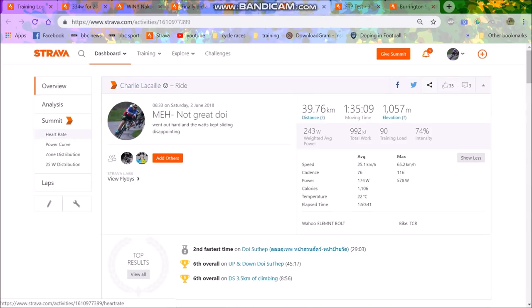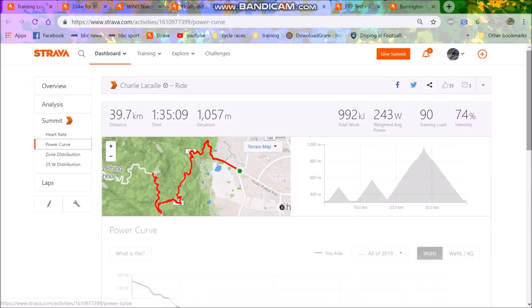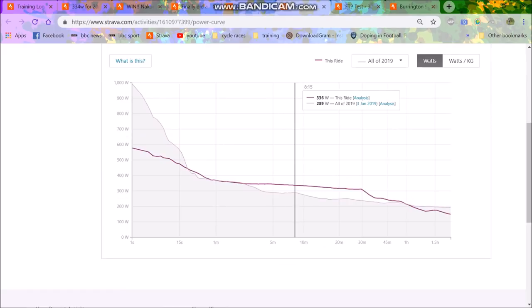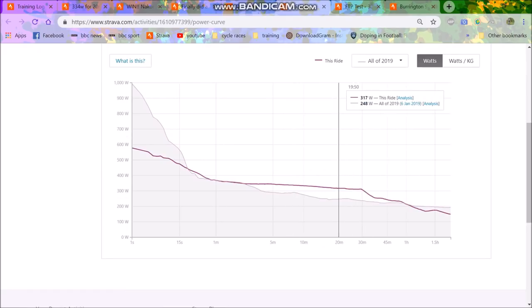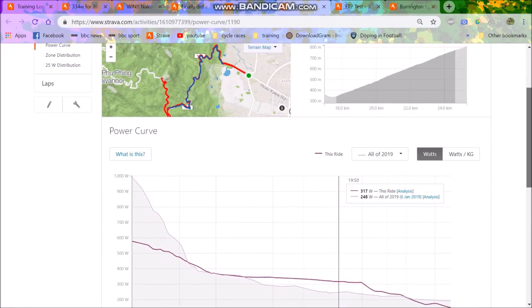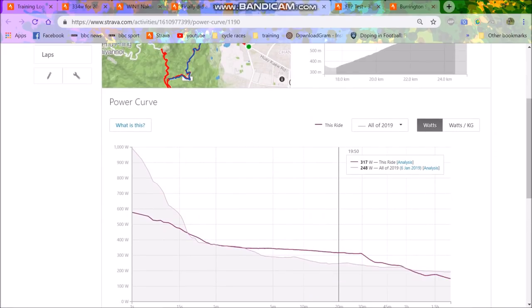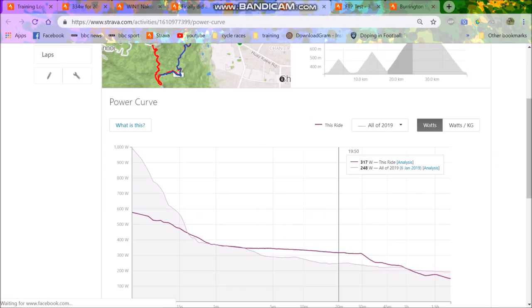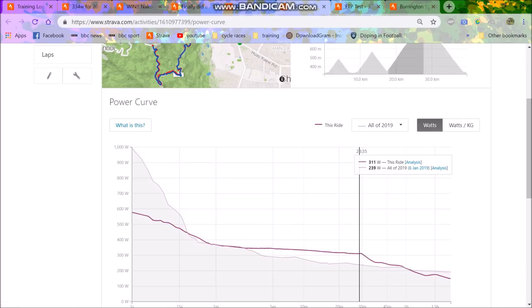And then again here, I held another, I think it was, yeah, 330 watts. Oh no, sorry. This was another Doi Suthep effort where I had 317 watts. I wasn't as strong on that particular effort.